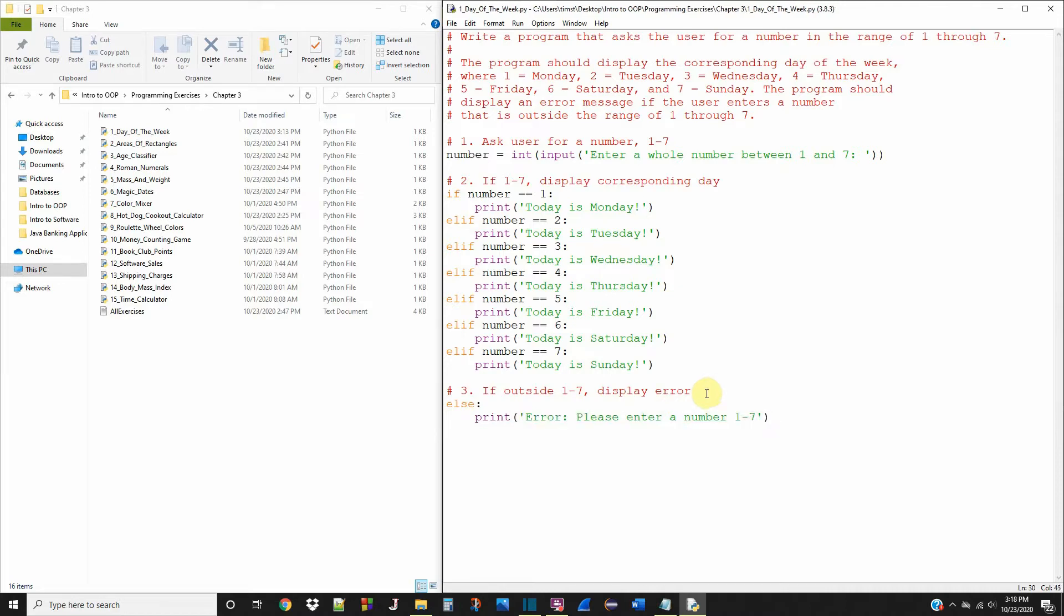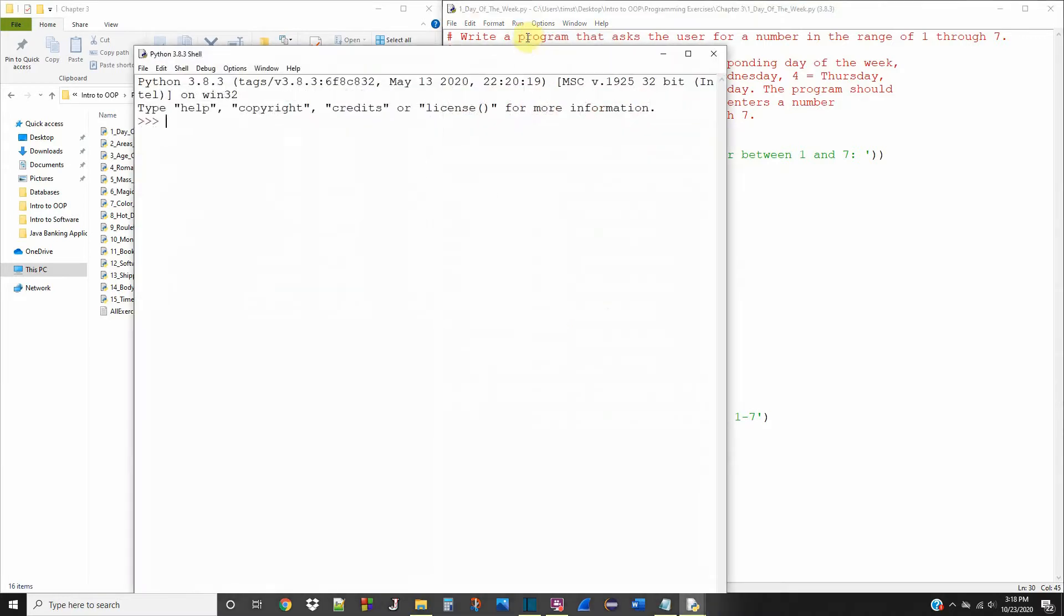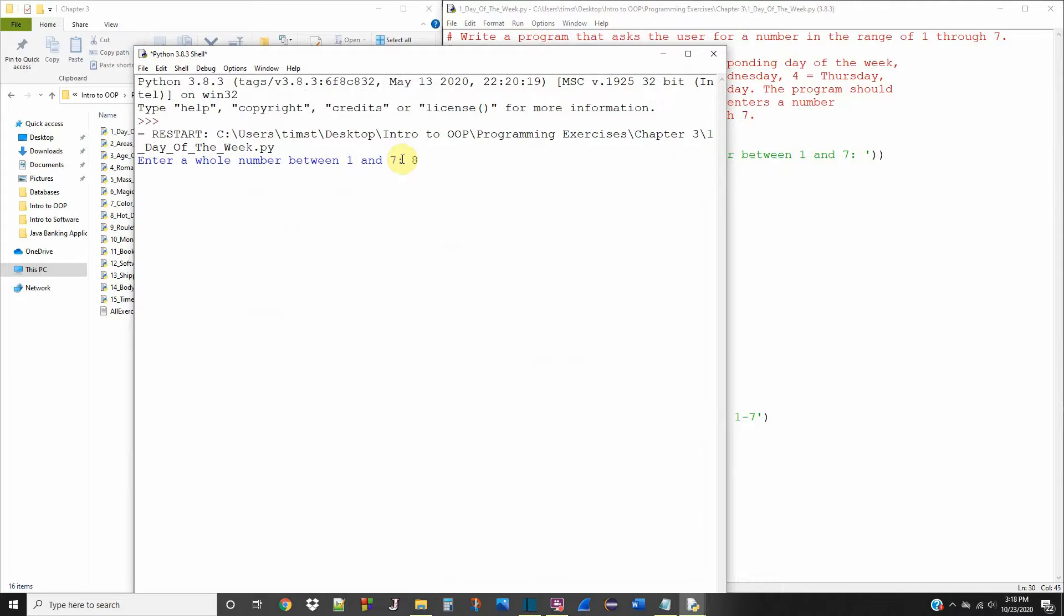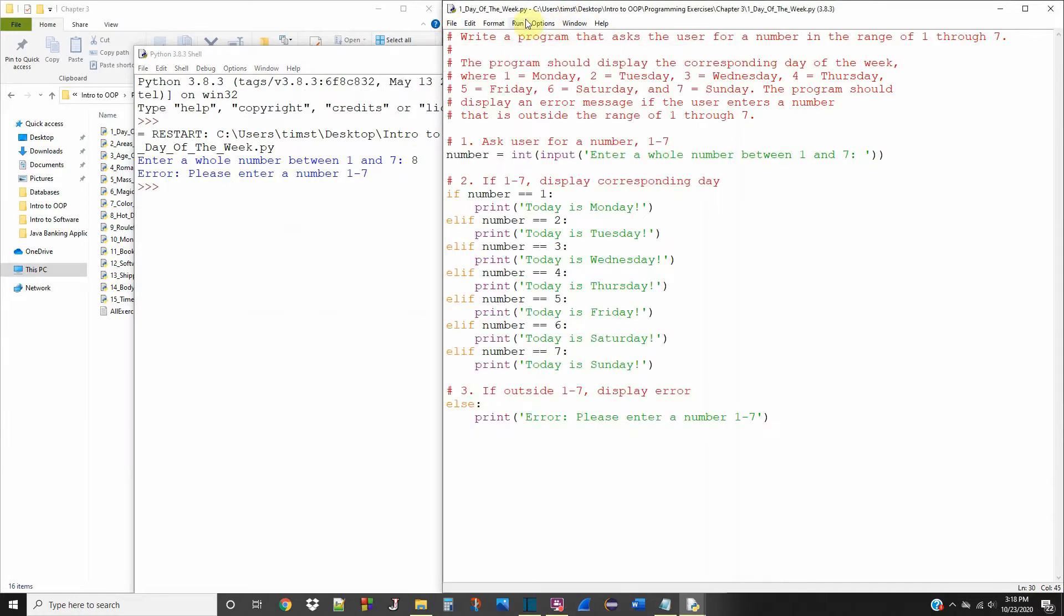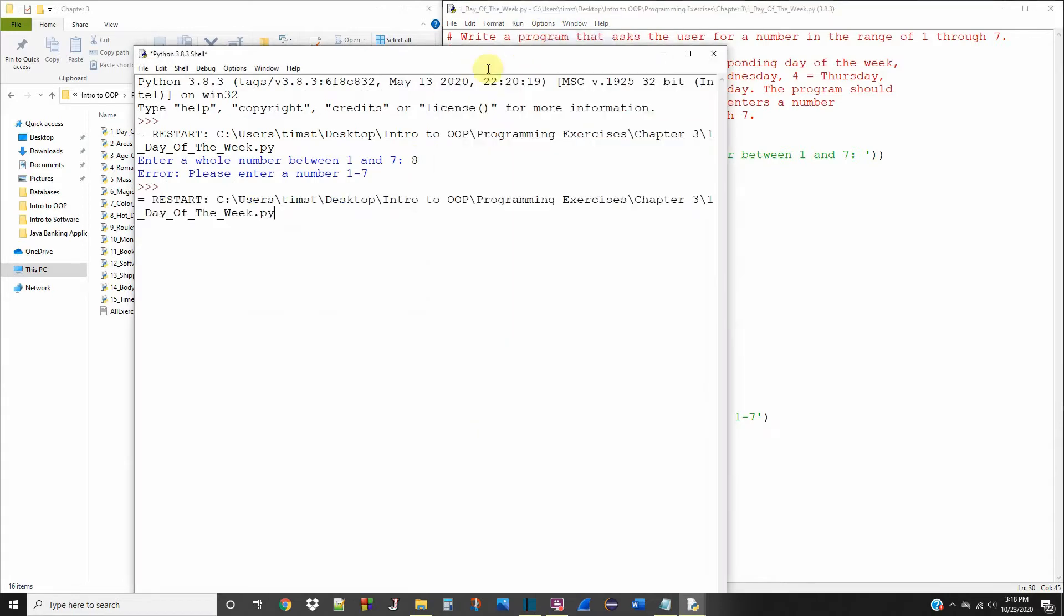Now let's save this and run it. Enter a whole number between one and seven. Let's see what happens if we press eight. It says error, please enter a number one through seven. That's exactly what we should get. Eight is not any number between one and seven. Let's go back to the program and rerun it.